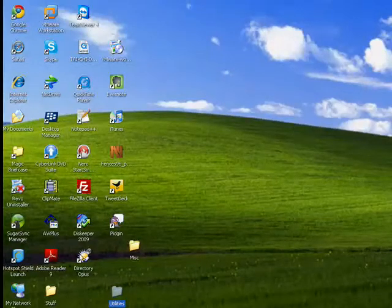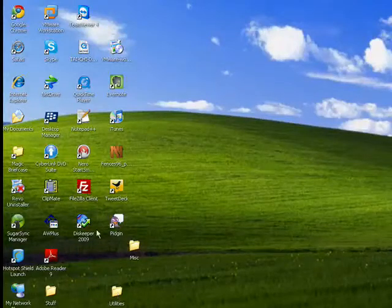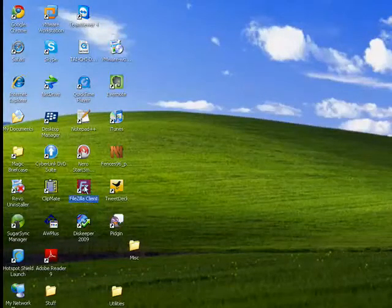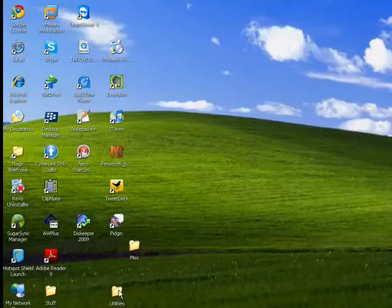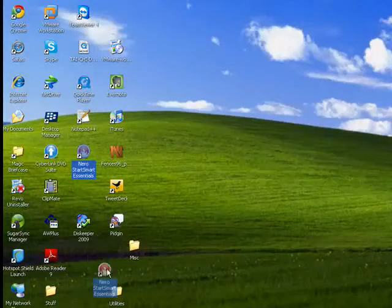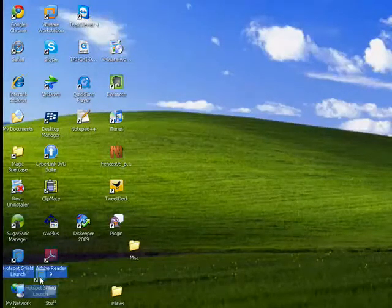And these are utilities. They're programs that I use very seldom. So I'm going to drag them, and put them in this utilities folder.